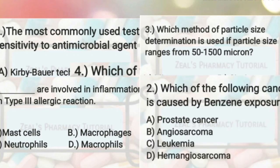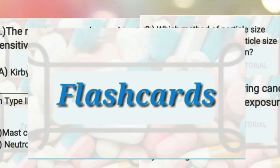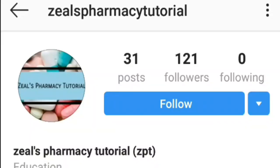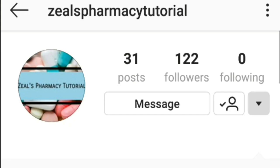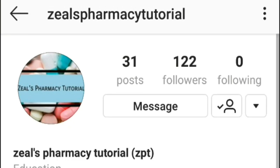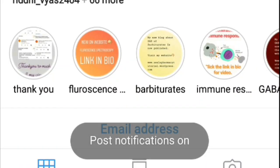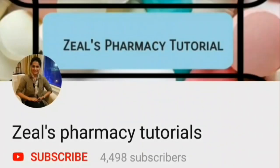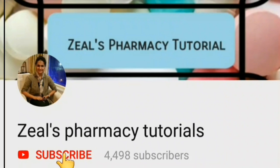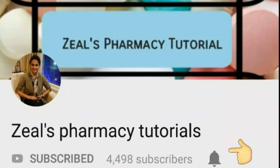Bringing to you flashcards for GPAT — every day, flashcards will be uploaded on my Instagram account and answers on the next day. So follow me on Instagram at Zeal's Pharmacy Tutorial and turn on post notifications so you never miss any flashcard. A summary of flashcards will be uploaded weekly on my YouTube channel, so subscribe and press the bell icon to get notified.